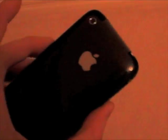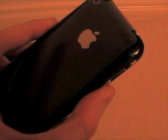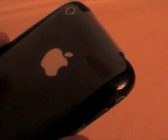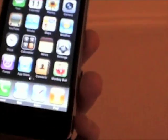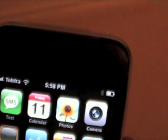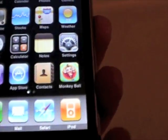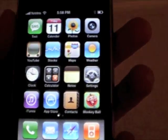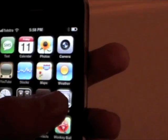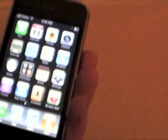We've got a black one, 16GB. I haven't took the plastic off yet. But yeah, it's on the Telstra network. Pretty much, it's a 3G. As you can see, it's black back. That's pretty much it.